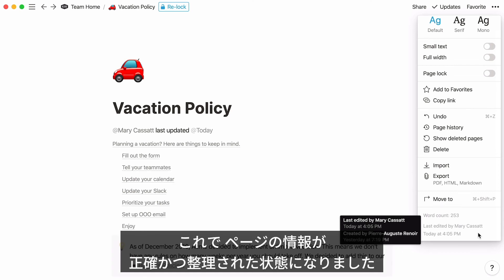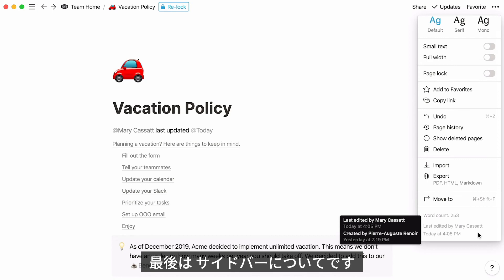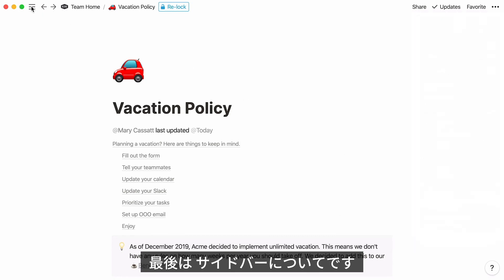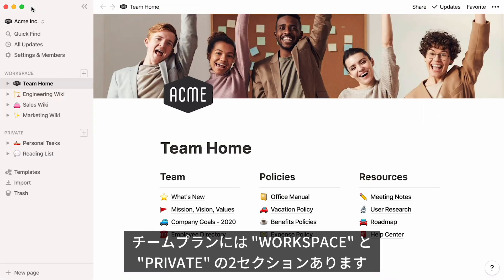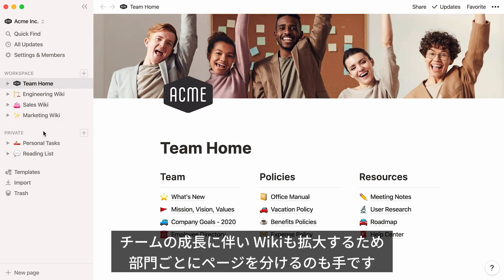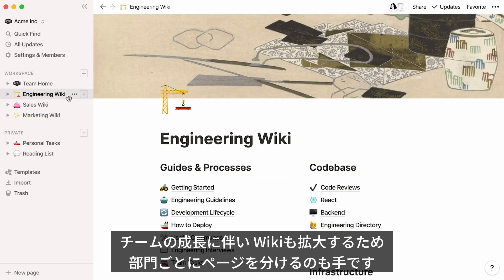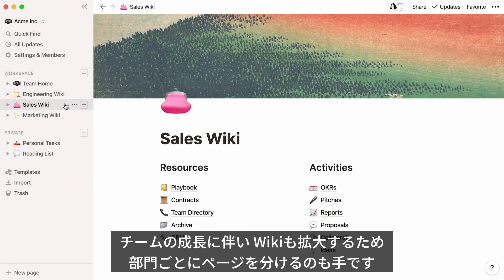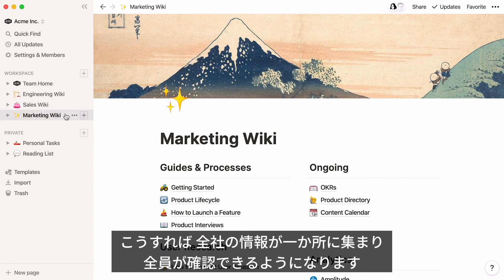Now the information on your page is structured and accurate. Let's have a look at our sidebar. If you have a team plan, you'll see two sections: Workspace and Private. The former stores pages that are visible to the whole team, and the latter is for pages that are private to you. As your team grows and scales, so will your team wiki. Each team could even build and oversee its own wiki page and have it appear in the sidebar. Soon, you could have your entire organization documenting everything in the same place, transparent to everyone.